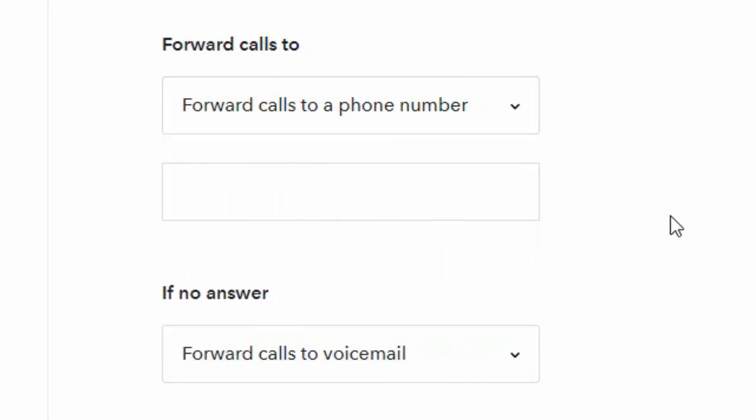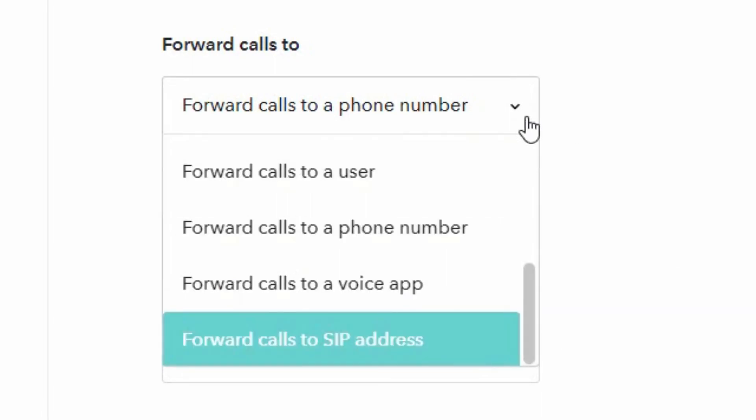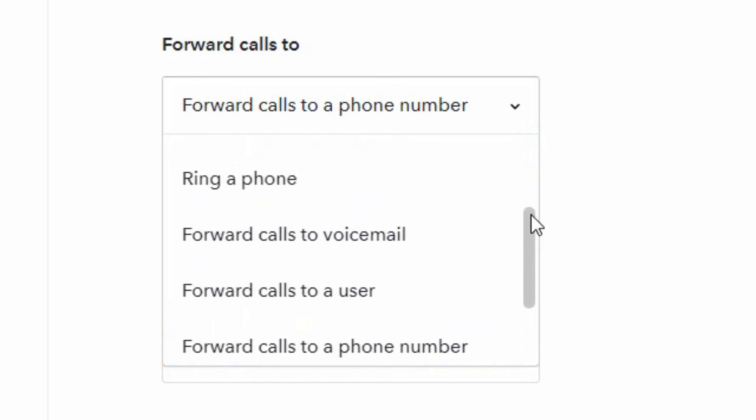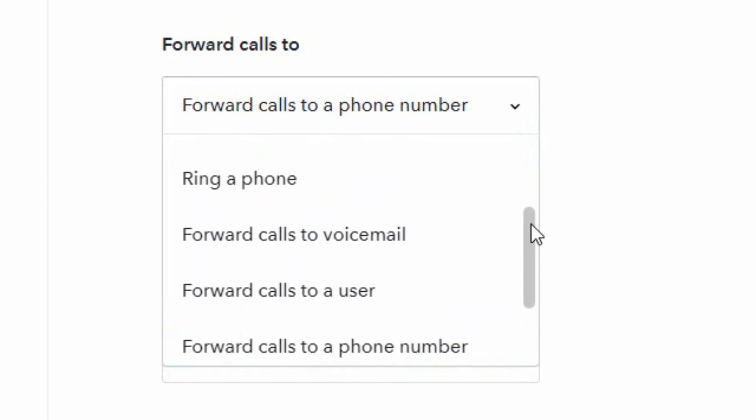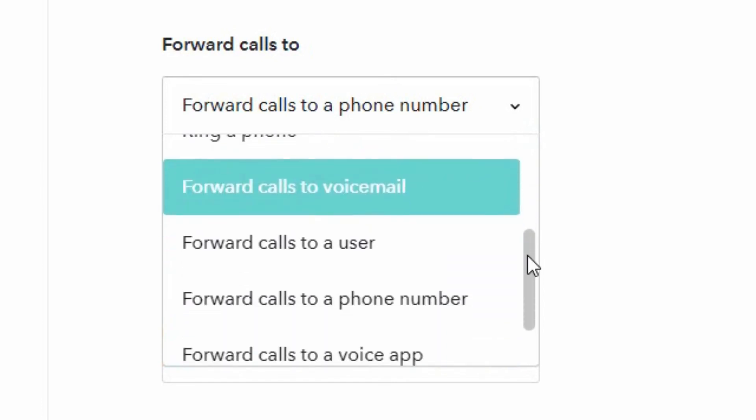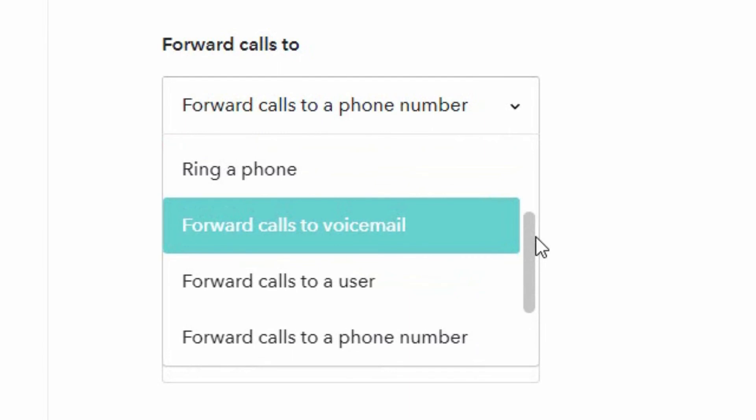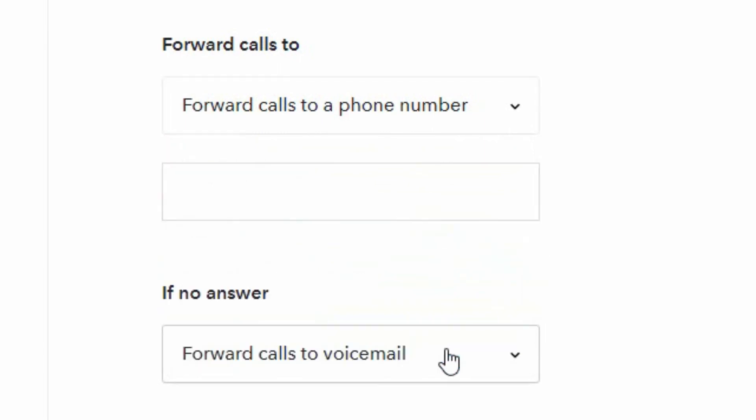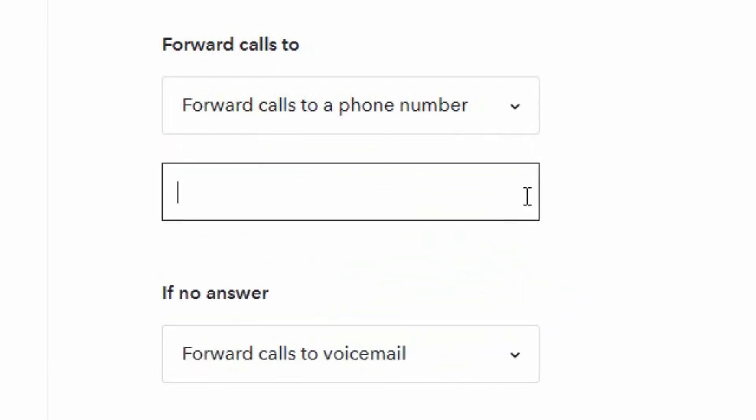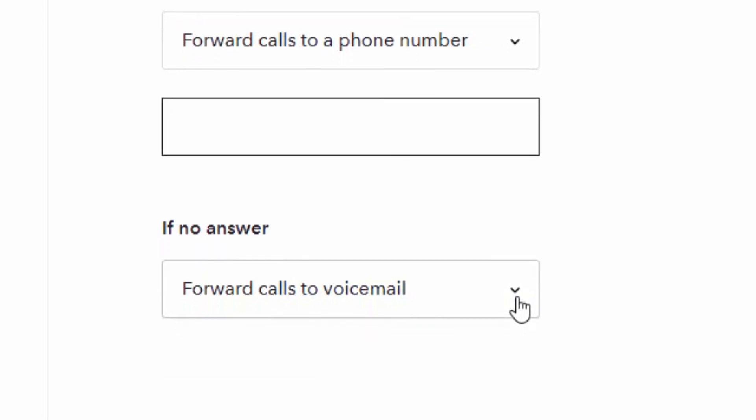So here are basically all the different options that you have at your disposal. If you're making a call forwarding to another phone number, you also have the option